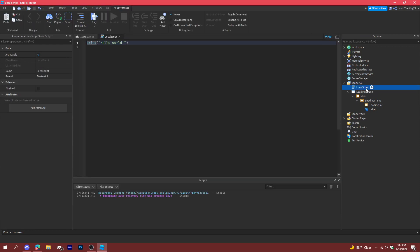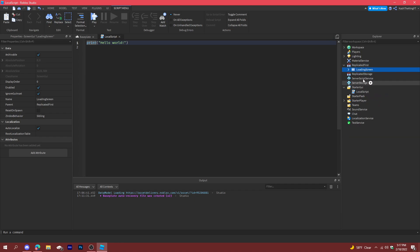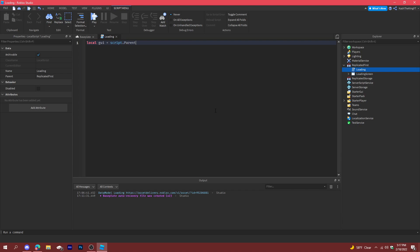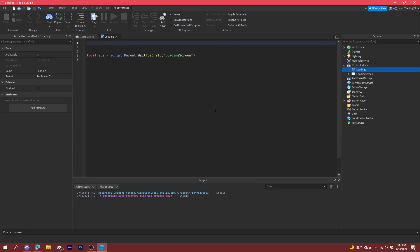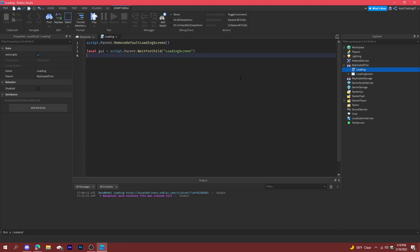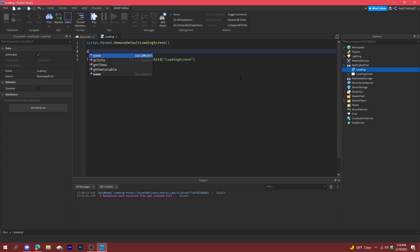Add a local script and drag it into ReplicatedFirst. In the local script, called 'loading', do: local gui = script.Parent:WaitForChild('loading screen'). Then do script.Parent — which is ReplicatedFirst — colon RemoveDefaultLoadingScreen() to get rid of the normal loading screen.